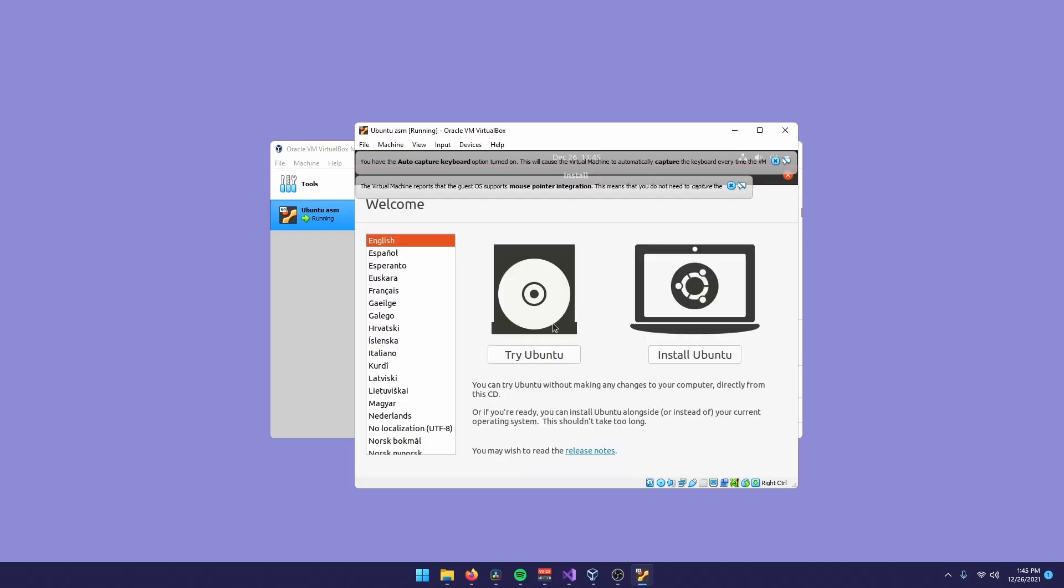After your machine is complete setting up some things, you'll be welcomed by this installer. You just click install and select your language.